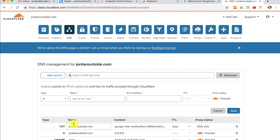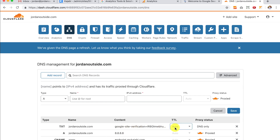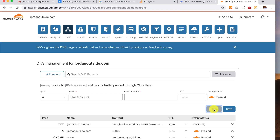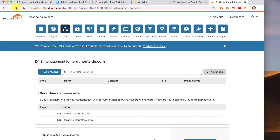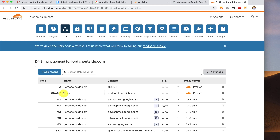Now at the top you'll see we've got this text record. I put the at symbol, so it automatically put it at Jordan Outside — that's the root of our domain name. It's got our TXT record, auto, and DNS only. We can cancel out of this — it auto saved. Let me just refresh this. And then it puts them in order alphabetically, so now my TXT record is at the bottom.